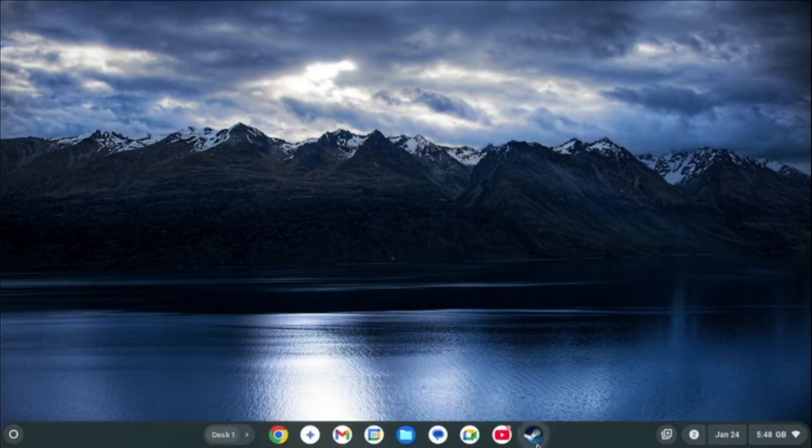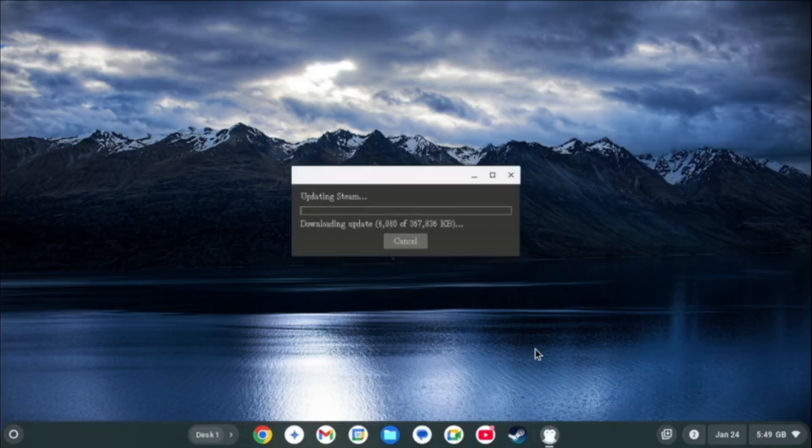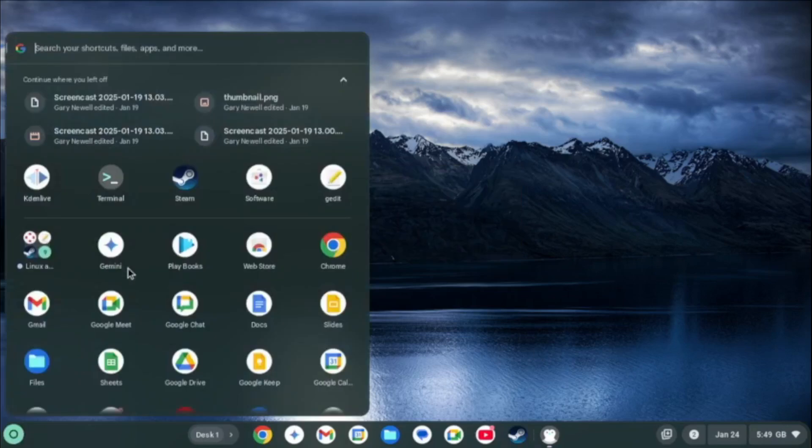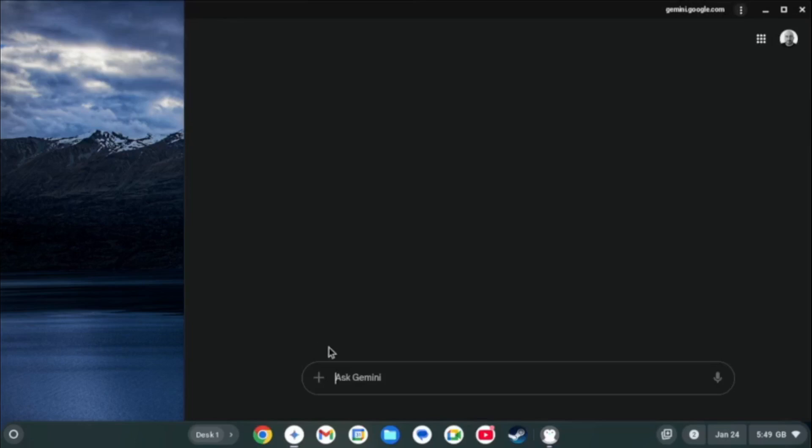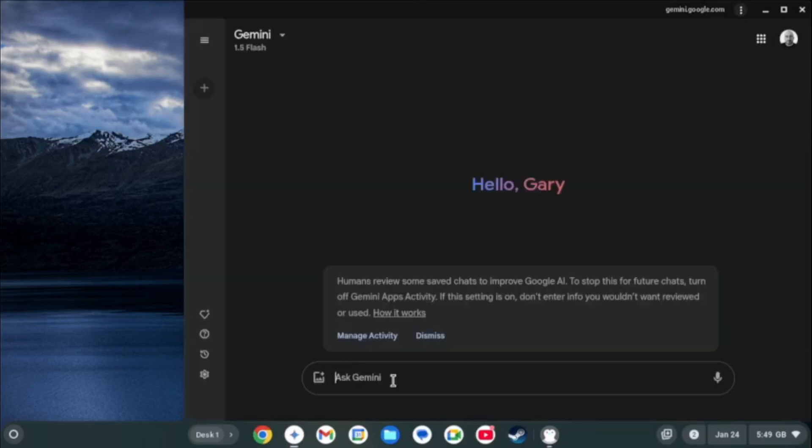Now eagle eyed viewers might have spotted the Steam icon. This was installed not via apt but via Flatpak. Yes you can set up and install Flatpacks and this enables you to install Steam. This will require you to enter terminal commands which will be in the description.